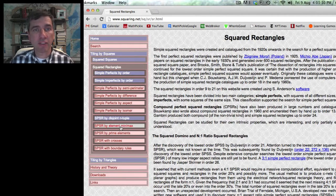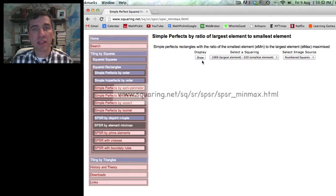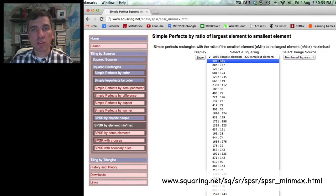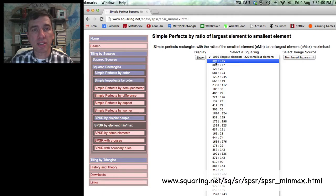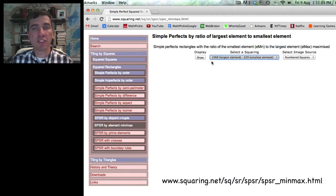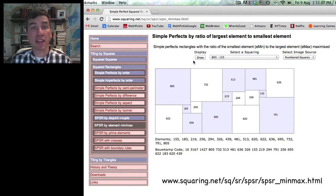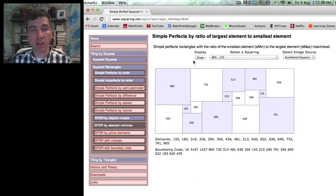I prefer to go to this part of the website, and then I can choose, for example, this rectangle. The largest square in it is 805 and the smallest is 155. I can press that, then hit Draw, and it draws that rectangle for me with all of the squares.